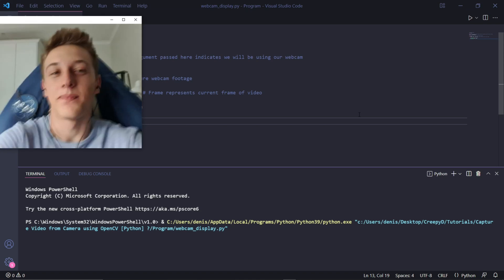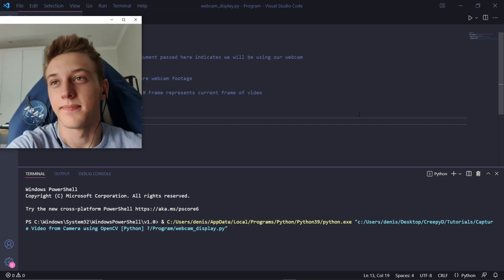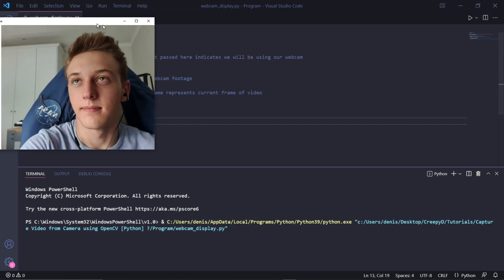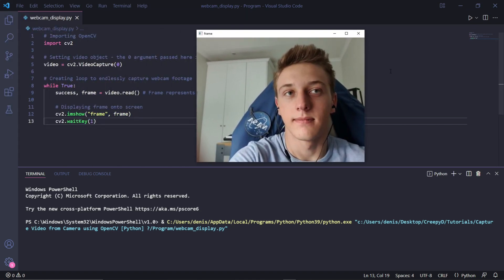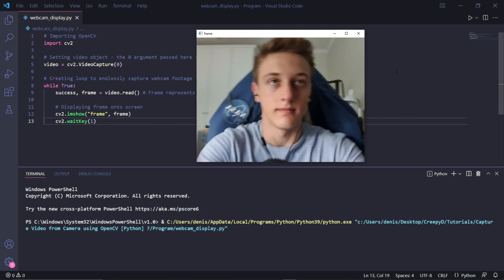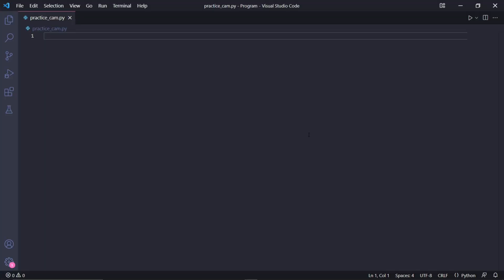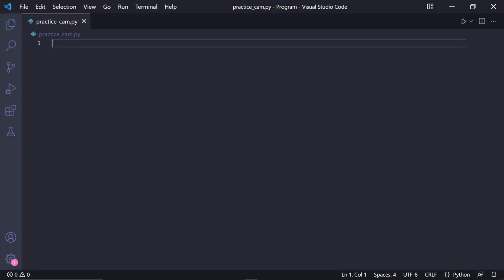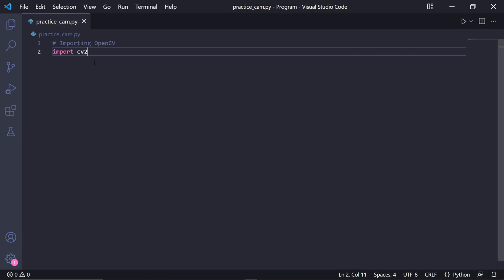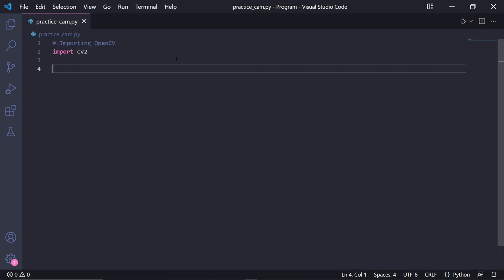In this video I'll be showing you how to capture video footage from your webcam or camera using Python and OpenCV. I already have a Python project set up here and I'll be assuming you have OpenCV installed. We first of all need to import OpenCV by typing import cv2.